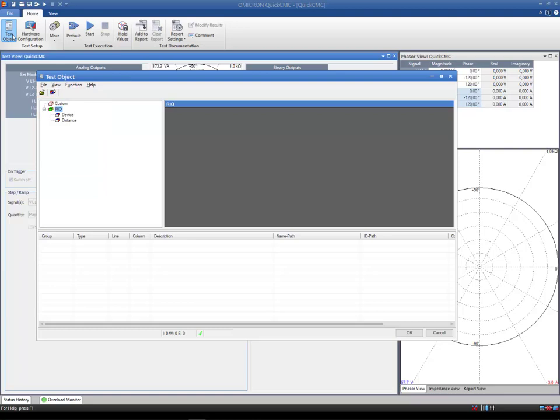The Custom block allows you to create individualized blocks and parameters that you can customize freely. Rio stands for Relay Interface by Omicron and offers you a standardized format for modeling devices.